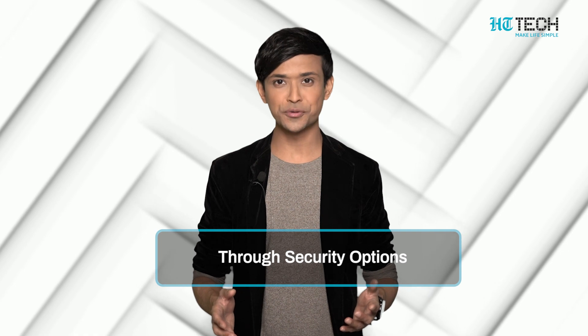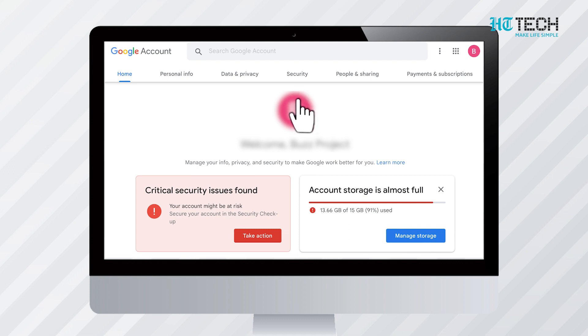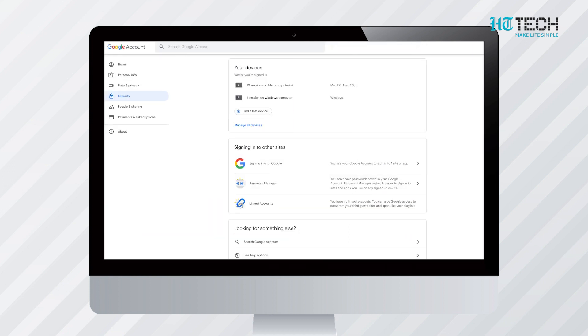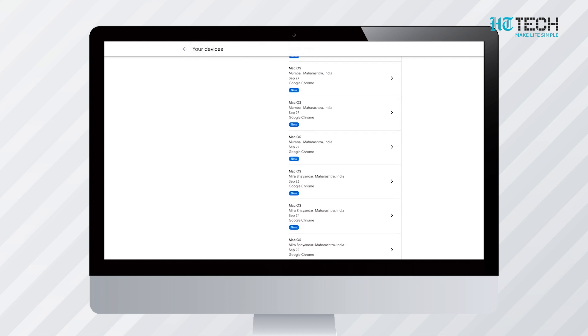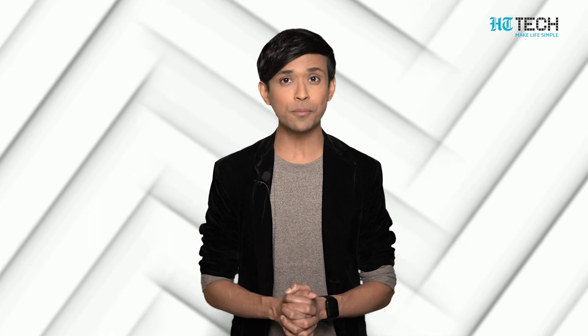The third method is through security options. After going to My Account in your browser and logging in, click on the security option on the top horizontal tab. After the security option is clicked, a window will open with an option of manage devices. After that you will get a list of devices, along with the history of the activities of the device. You can click on the device you wish to log out from. Once clicked, you can find three vertical dots on its top corner. By clicking on the dots you will find the option to sign out.